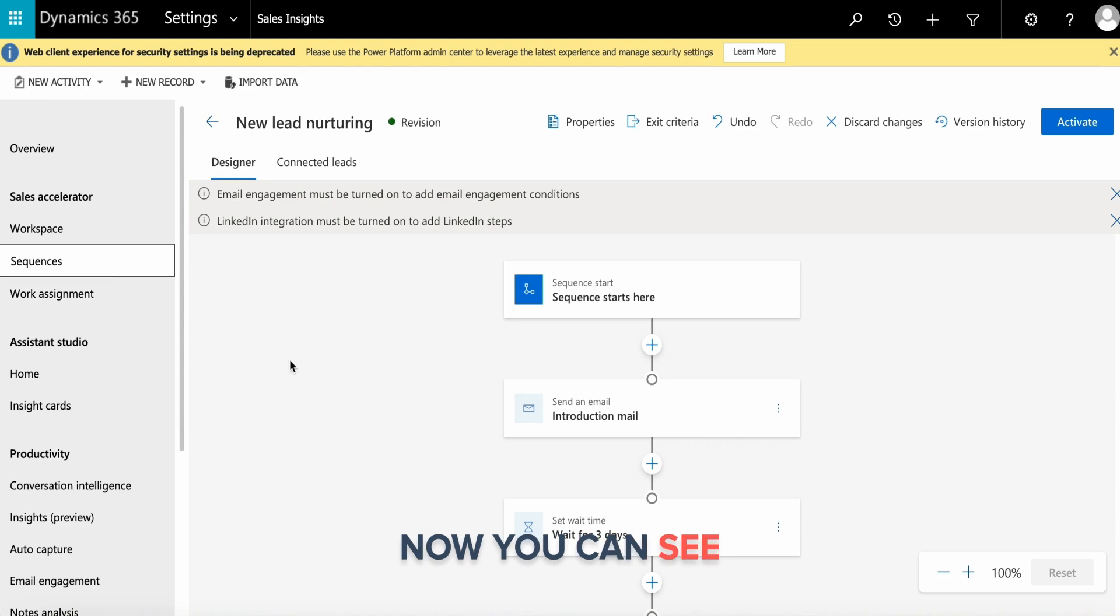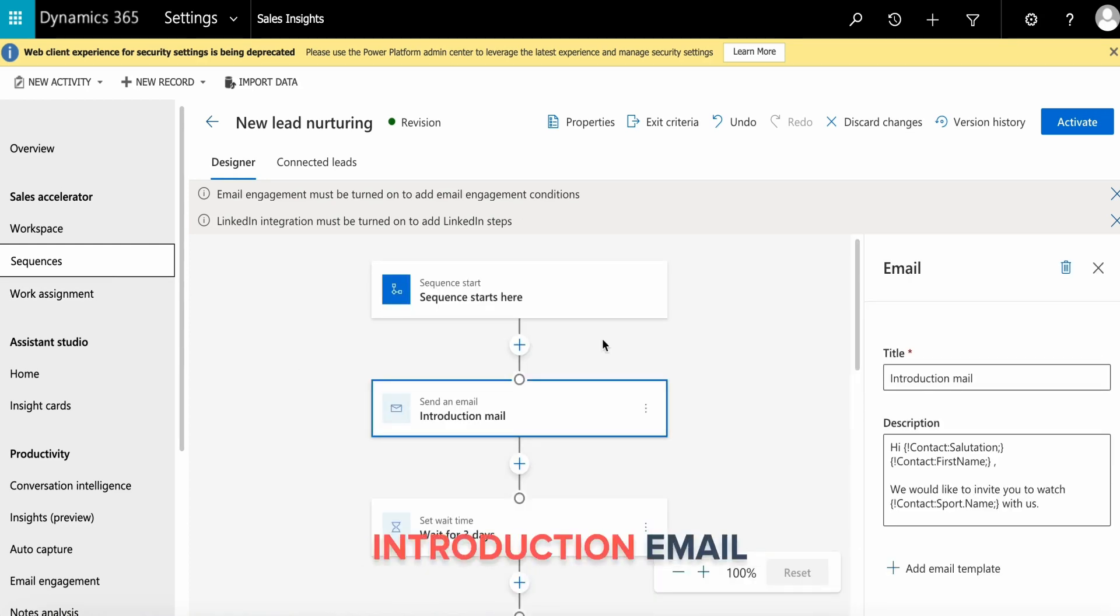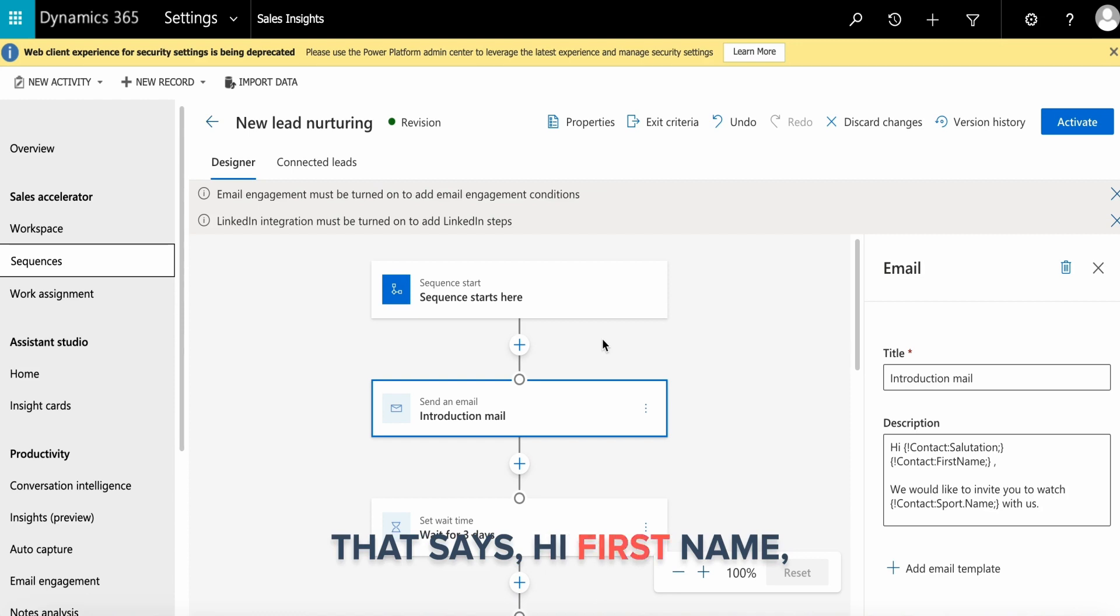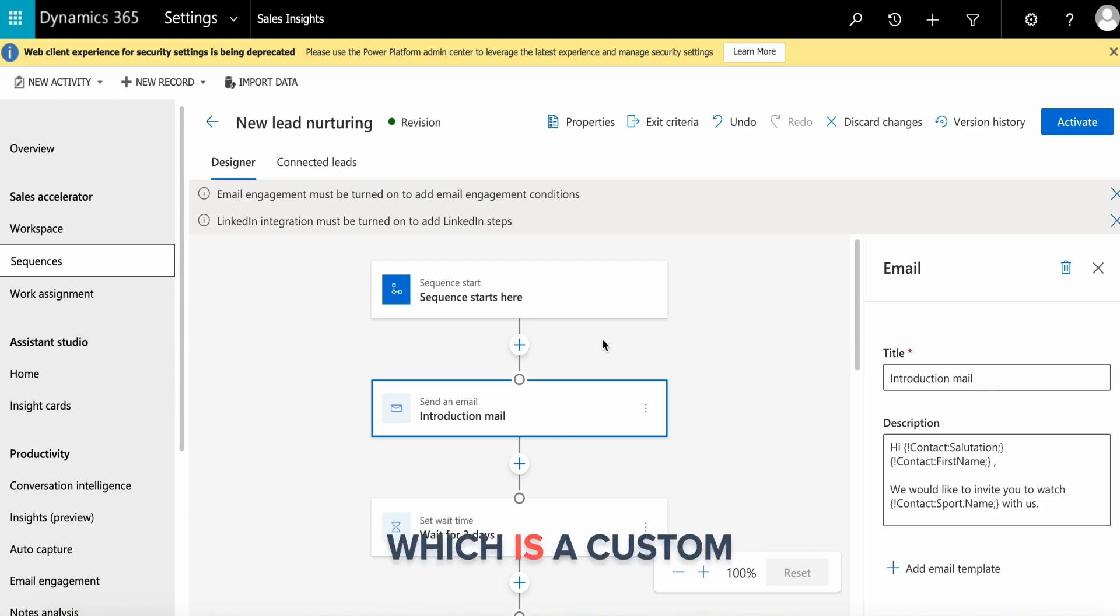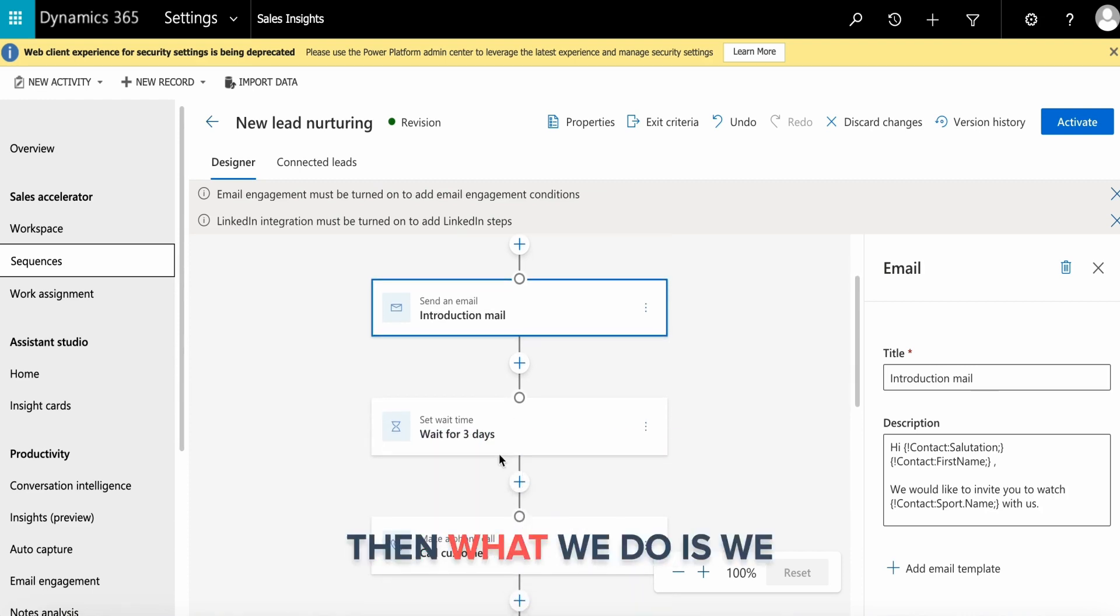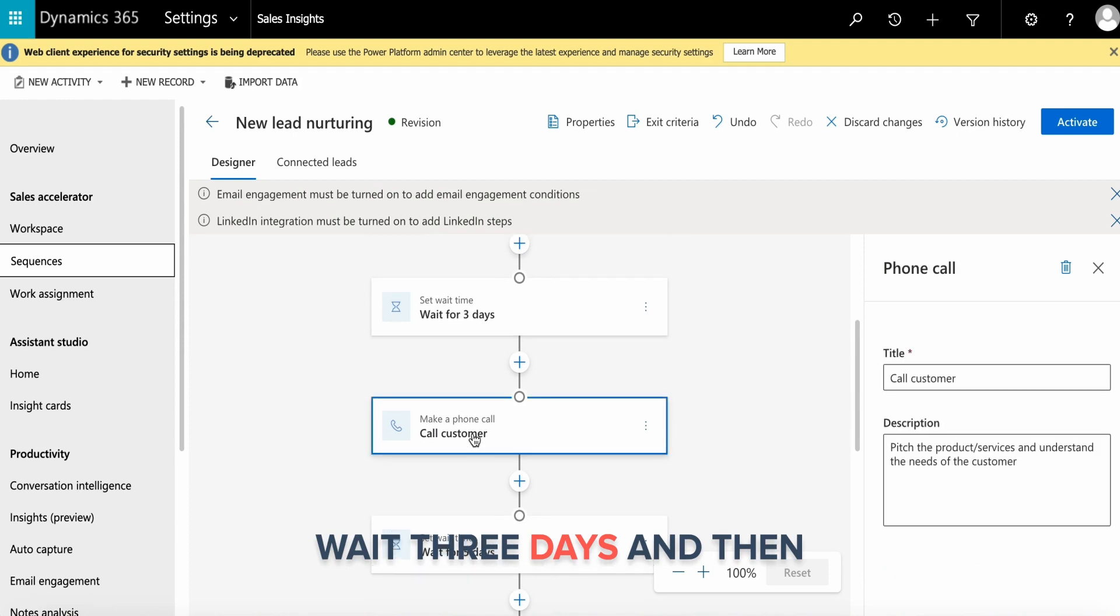You can see here I've already built the sequence. I have an introduction email that says 'Hi [first name], my name is [from], I'd like to invite you to watch [sports name] with us' - which is a custom field I created. Then we wait three days.